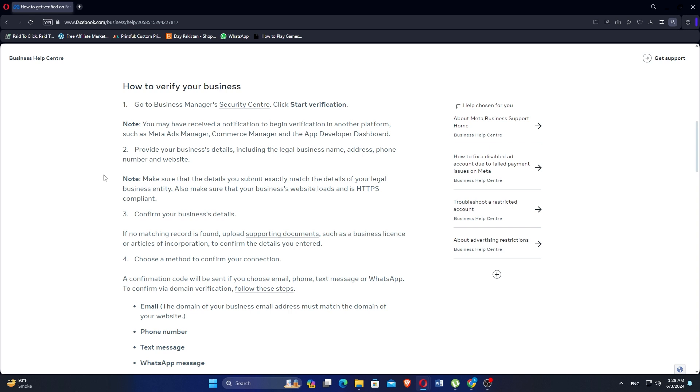Provide your business's details, including the legal business name, address, phone number, and website.